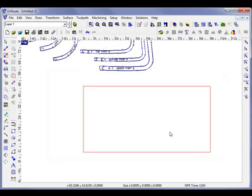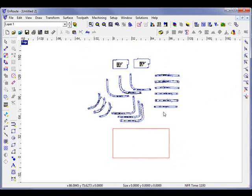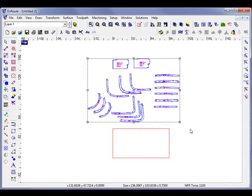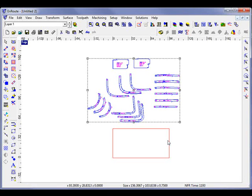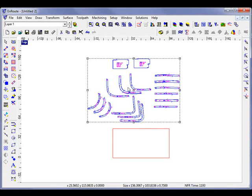To start off with, one of the things you have to do with the new nesting is the objects that you want to nest need to be outside the sheet before they're selected. Because we can now work with obstructions, anything that's inside the sheet will be considered an obstruction during the nesting process. So we'll move all the objects outside the plate.